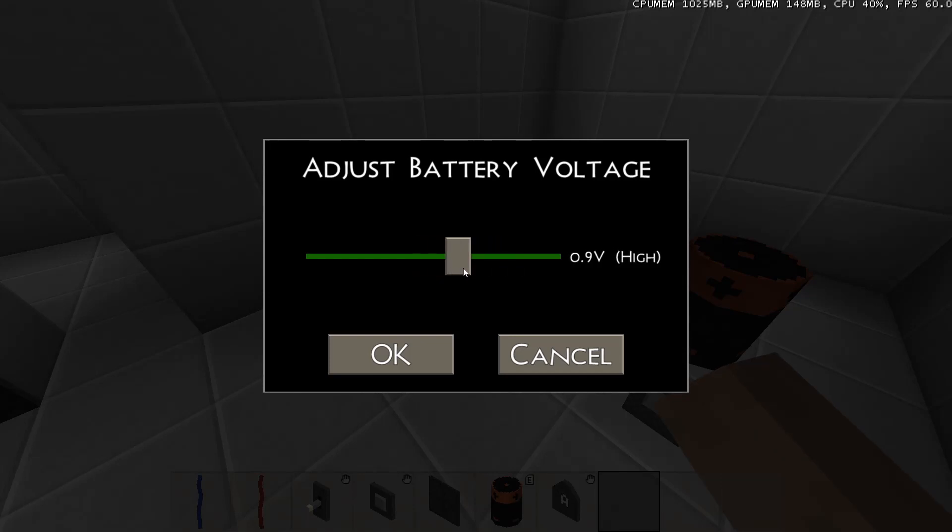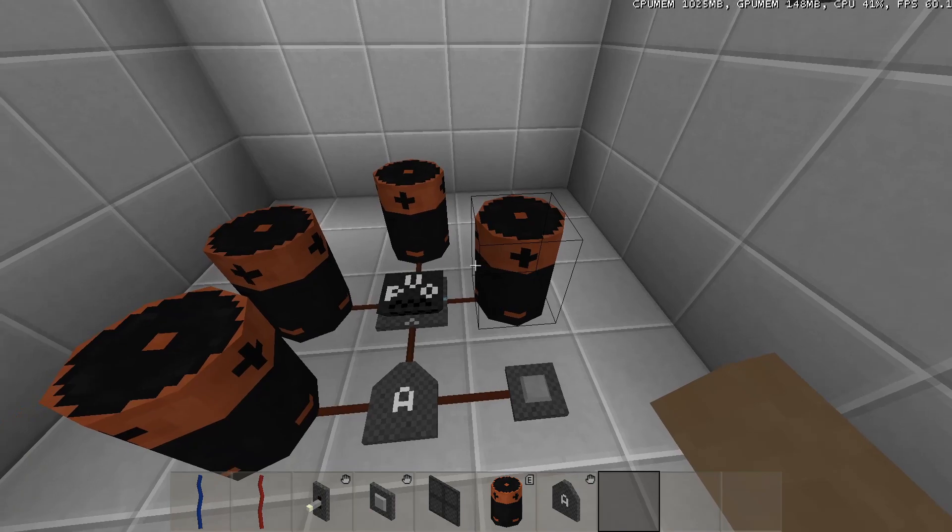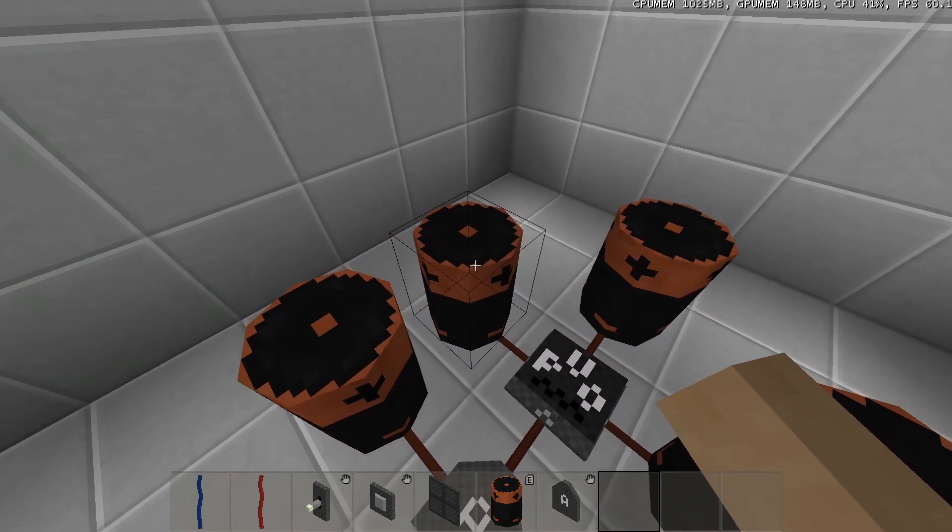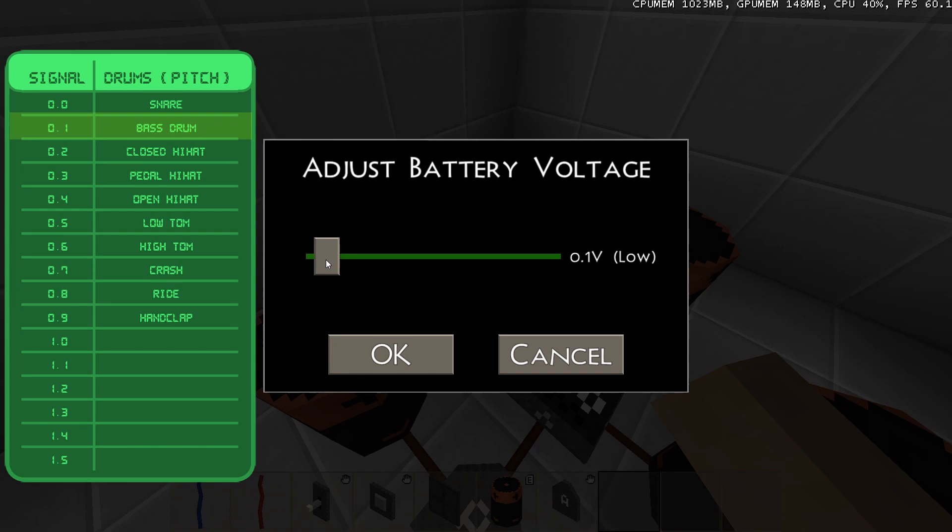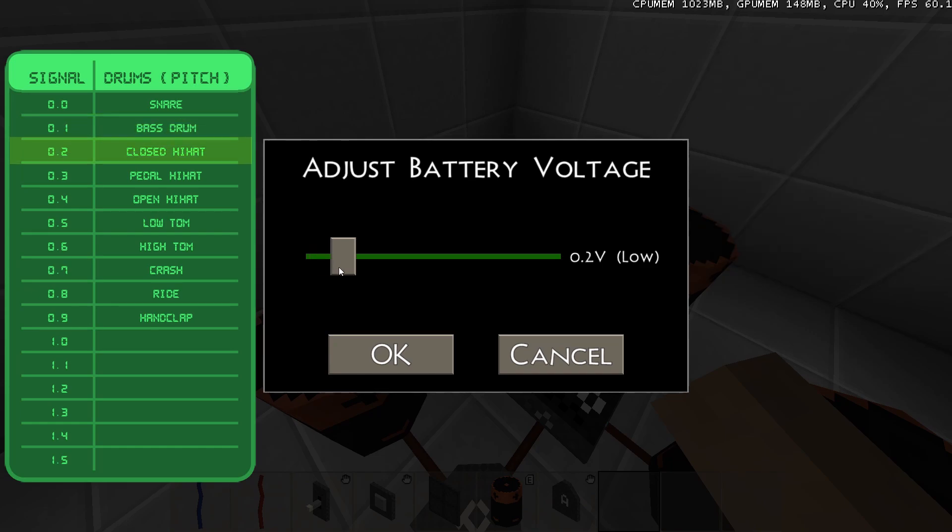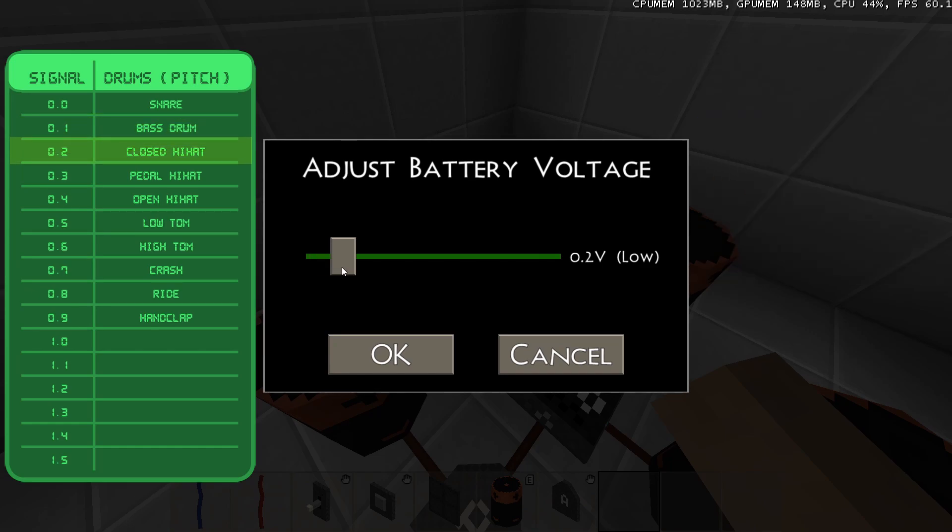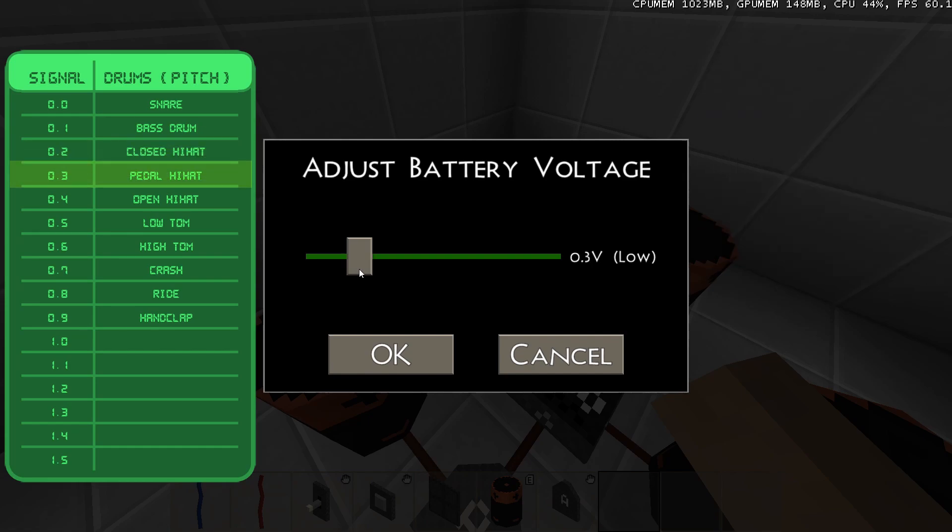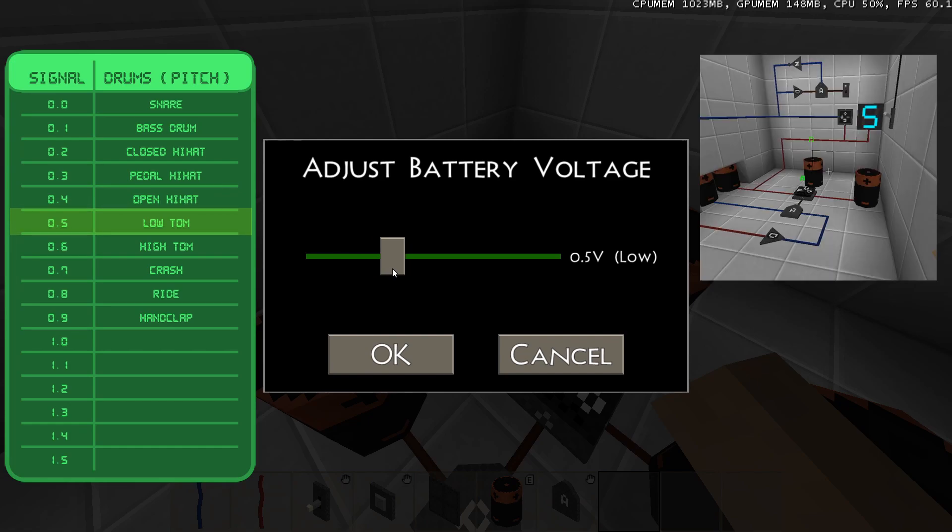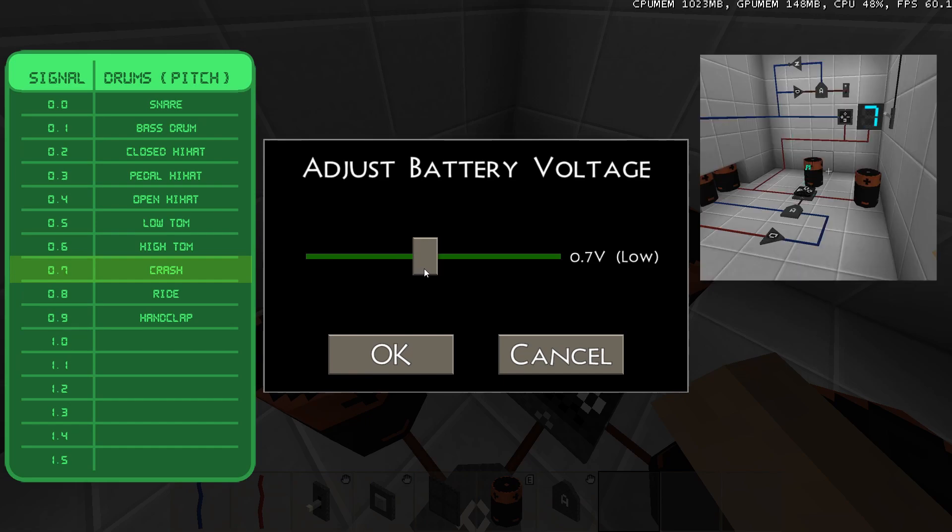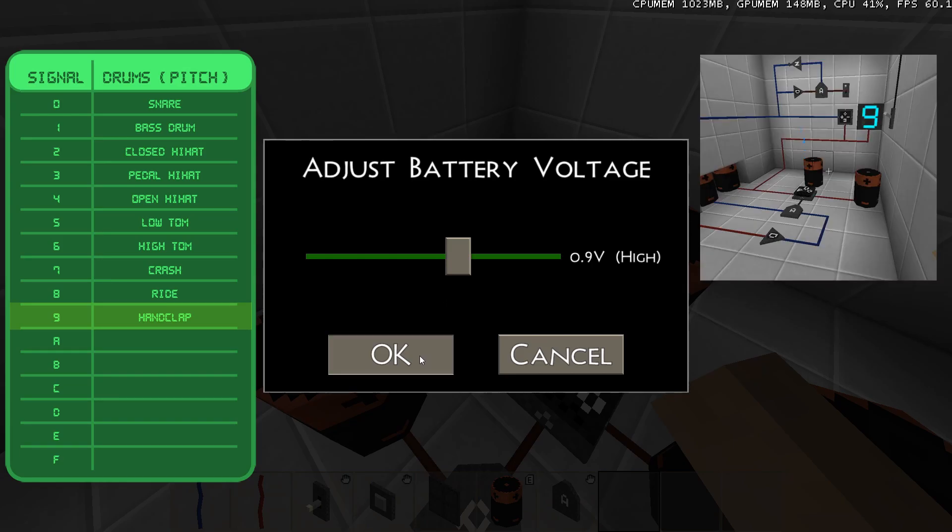When the instrument is set to 0.9, it will play drum sounds. To select a drum sound, you will need to set the pitch input. A pitch of 0.0 gives it a snare, a pitch of 0.1 gives it a bass drum, a pitch of 0.2 gives it a closed hi-hat, a pitch of 0.3 gives it a pedal hi-hat, a pitch of 0.4 gives it an open hi-hat, a pitch of 0.5 gives it a low tom, a pitch of 0.6 gives it a high tom, a pitch of 0.7 gives it a crash, a pitch of 0.8 gives it a ride, and a pitch of 0.9 gives it a hand clap.